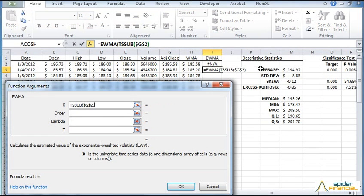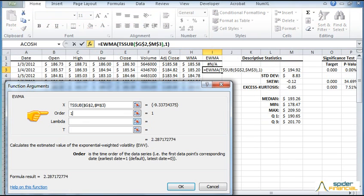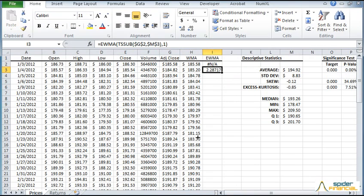Fix the mean cell reference. For time order, select 1. Then take the default values for lambda and T. Copy the formula to the next cell.